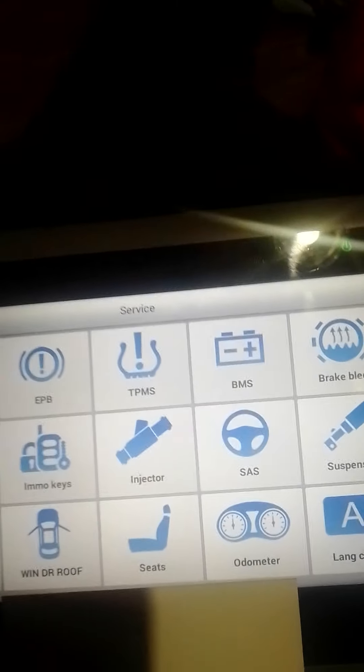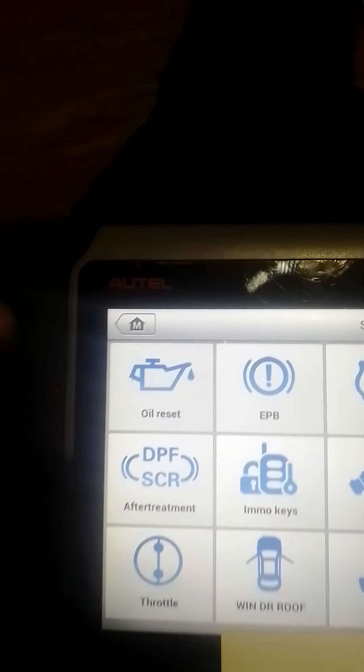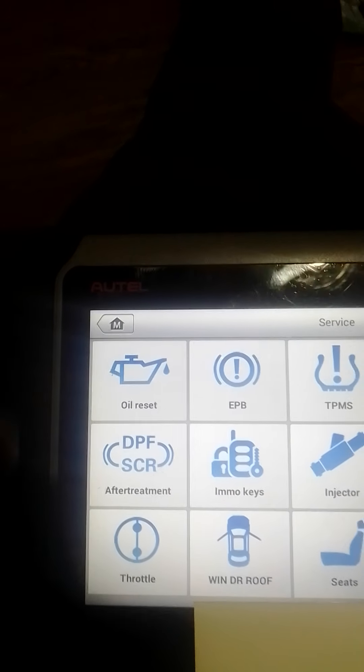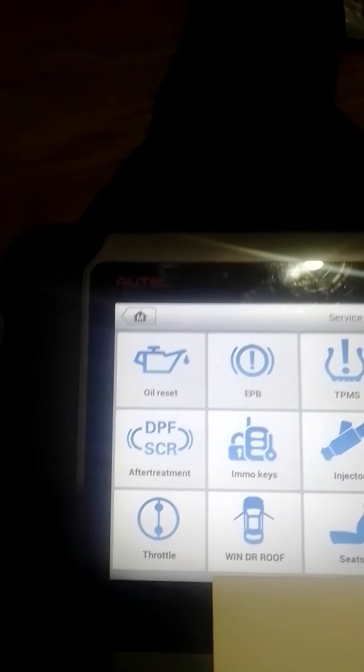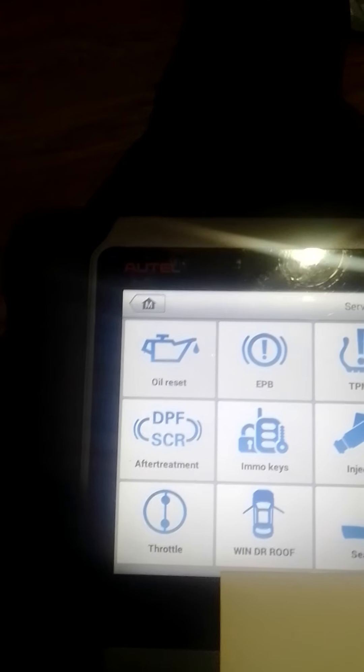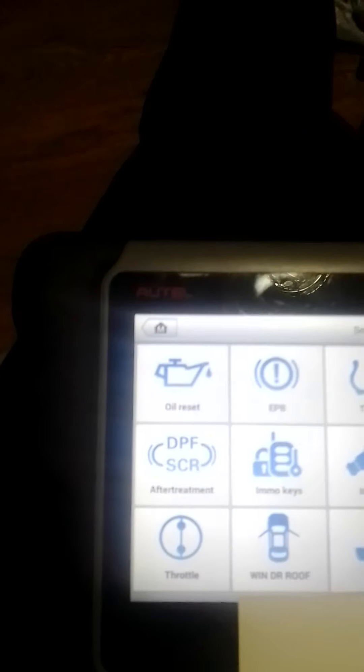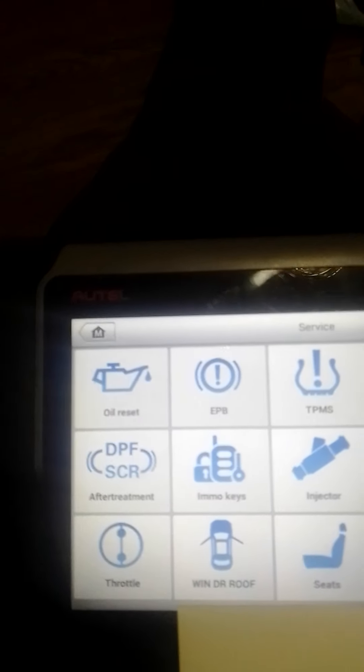If you just go into the menu for the servicing options, first up is your oil reset that covers all of your different servicing functions. So if, for example, you're on a BMW, it'll load up all of your brake fluid change, inspection change, stuff like that.